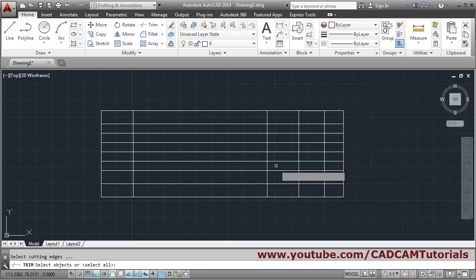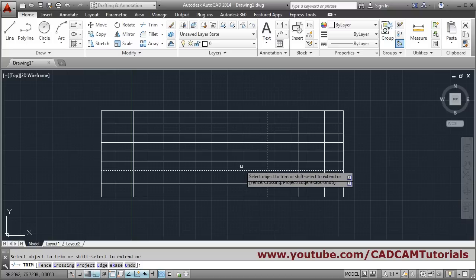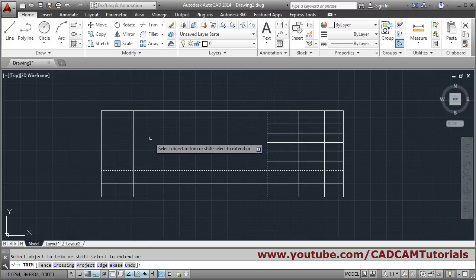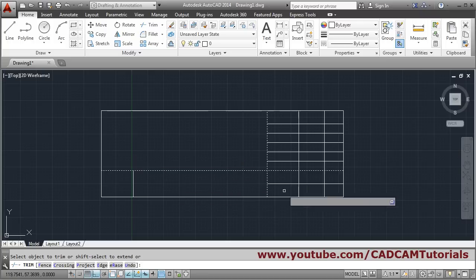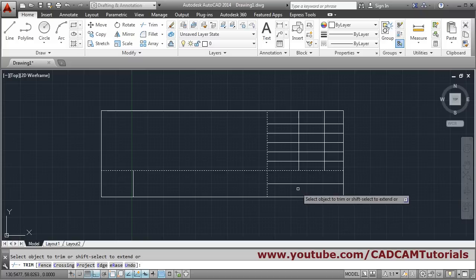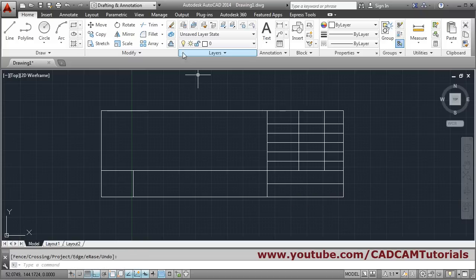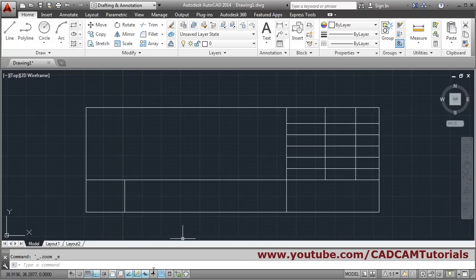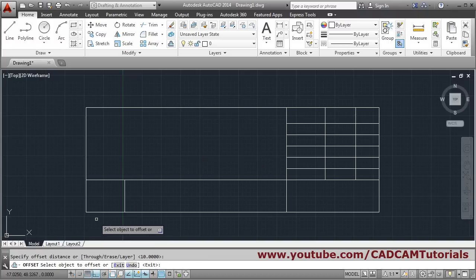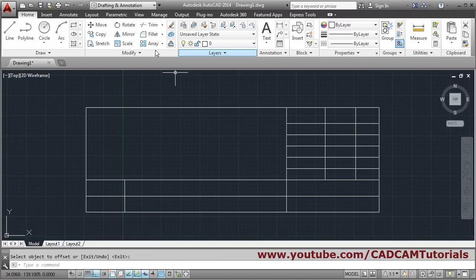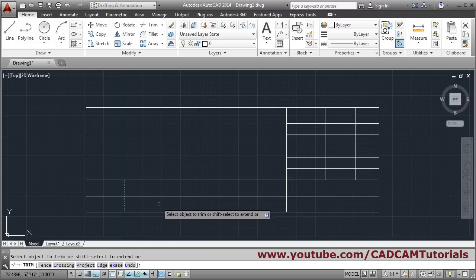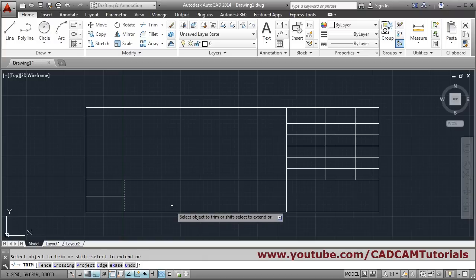Then take trim, select the cutting edges, Enter, click and form a window to trim. Remove the unwanted objects. This line is not required — we can erase it: erase, select, Enter. So in this way this layout is formed. One more line is required at 10, so we will offset it at a distance of 10, select the object on the upper side, Enter. Then trim — cutting edge is this line, Enter — this line to be trimmed, Enter.